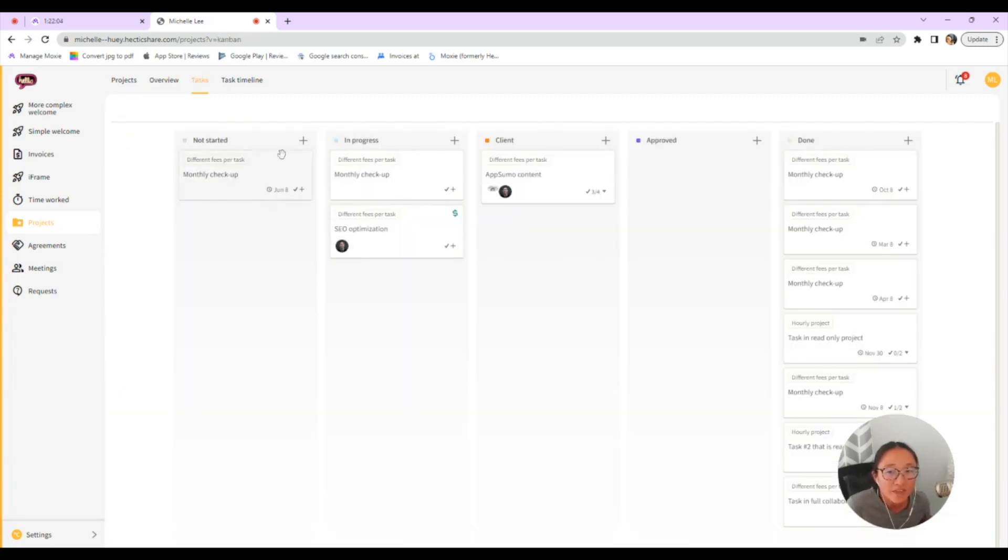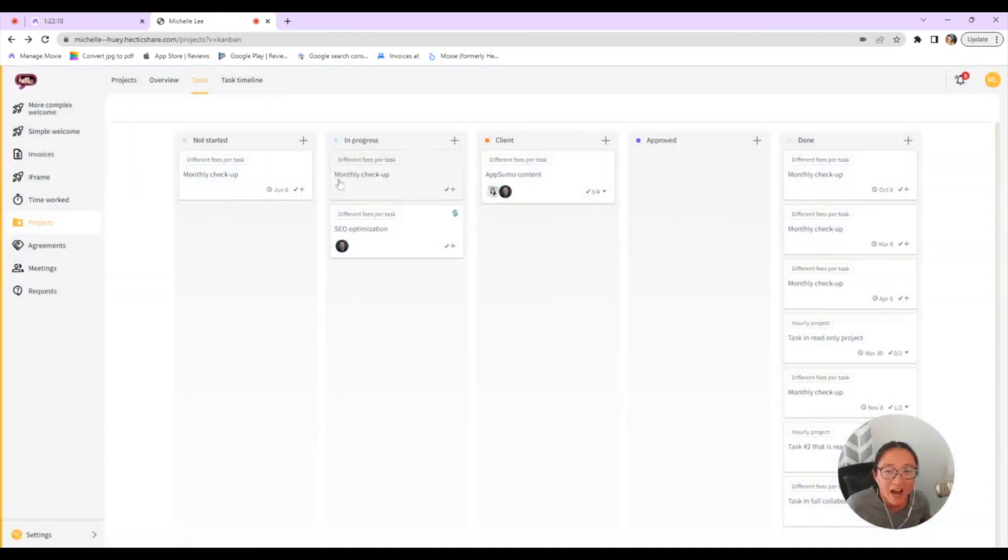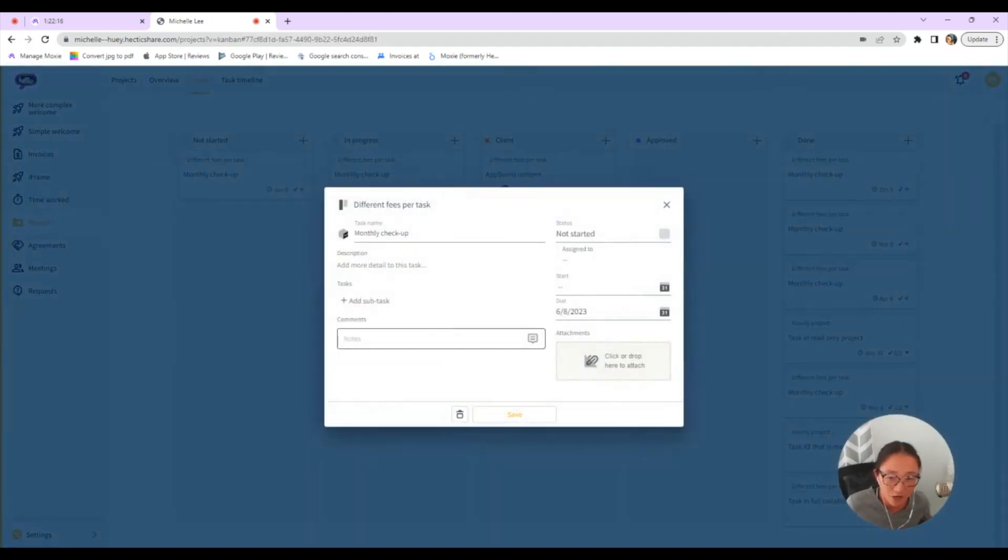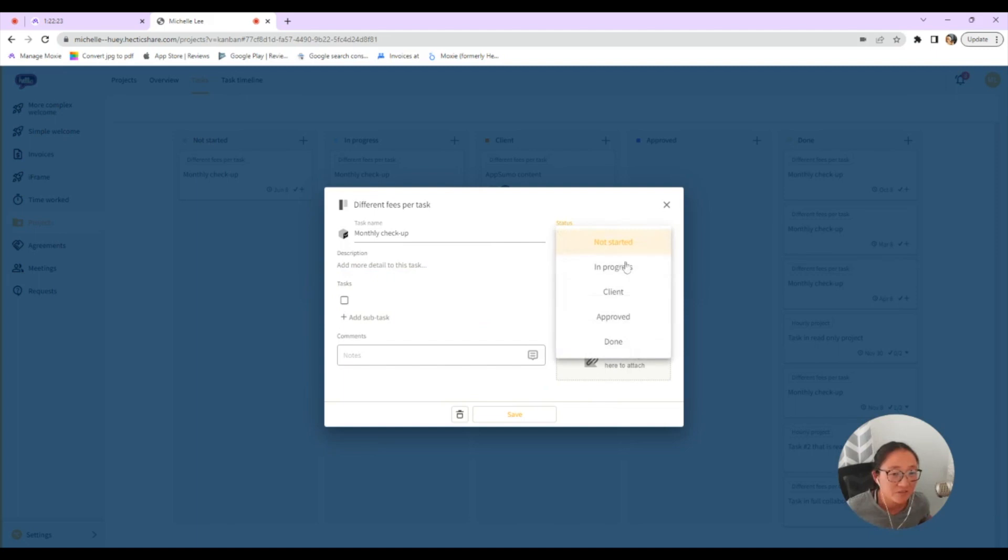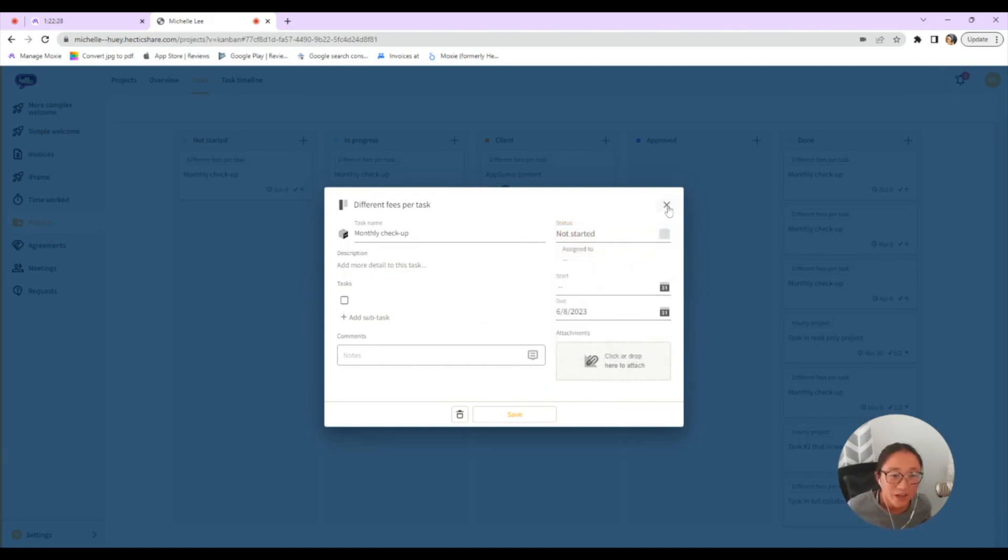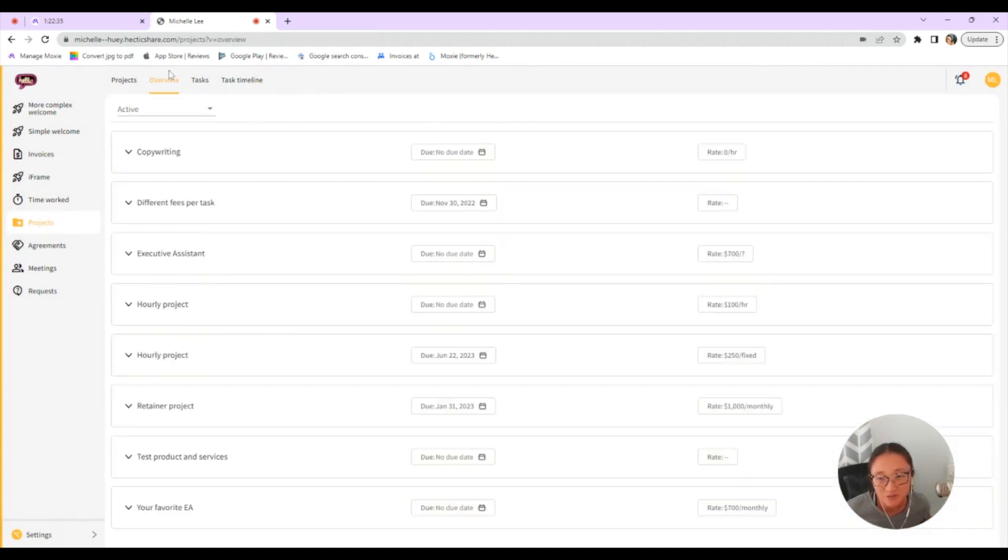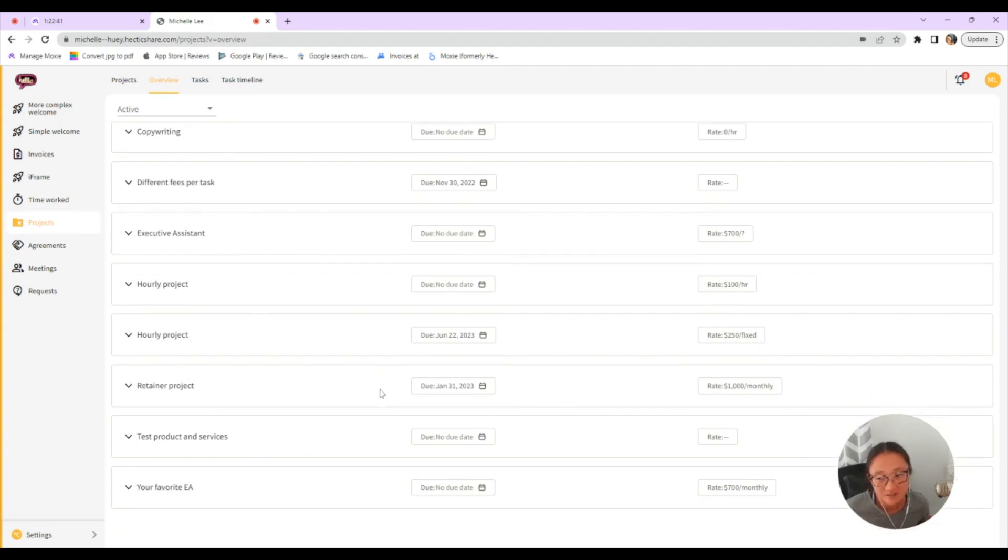However, with this specific project, this different fees per task project, I have turned on a full project collaboration with the client. So they are able to click into each of these cards. They can add comments. They can add tasks and details. They can drop attachments here and they can even change the status. All of the things that you can do in your project management, your client can do if you want to work with them on a project. This will allow them to get in and work on that specific project with you. And then if you toggle this all the way off, they won't be able to see this project listed here in the project overview.